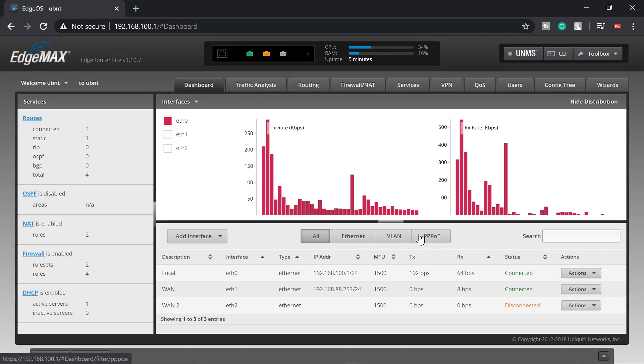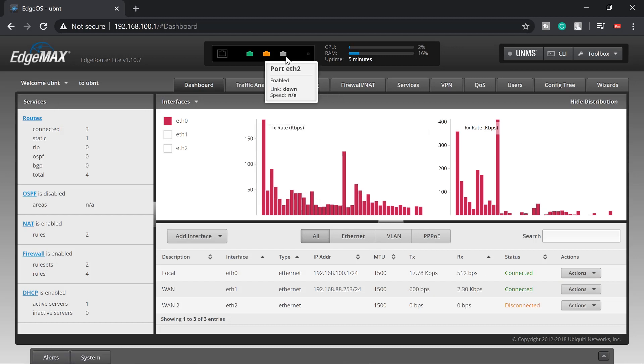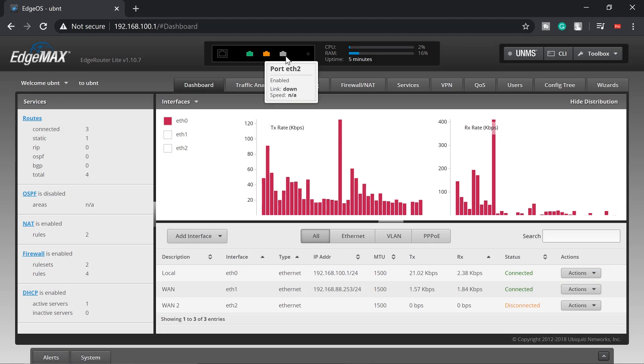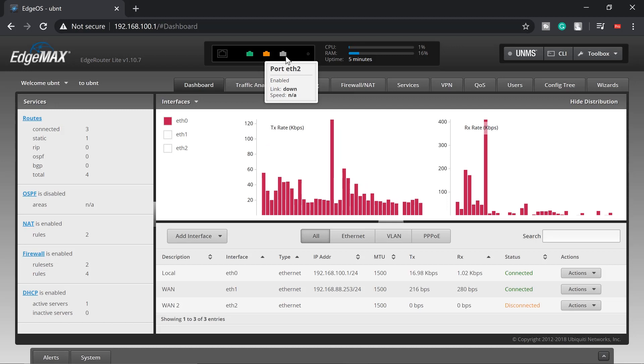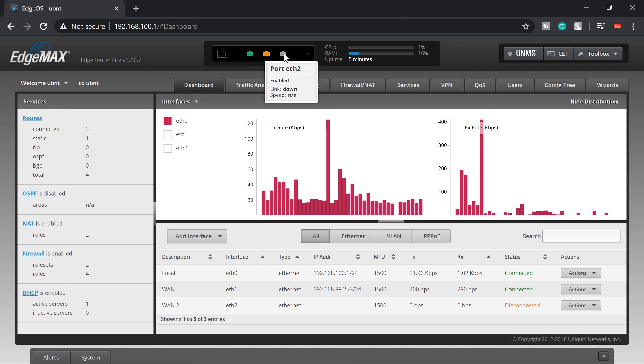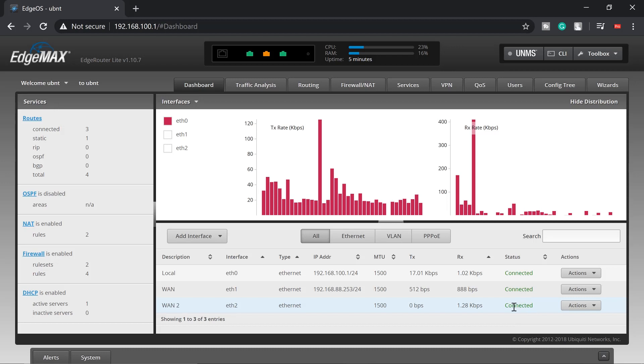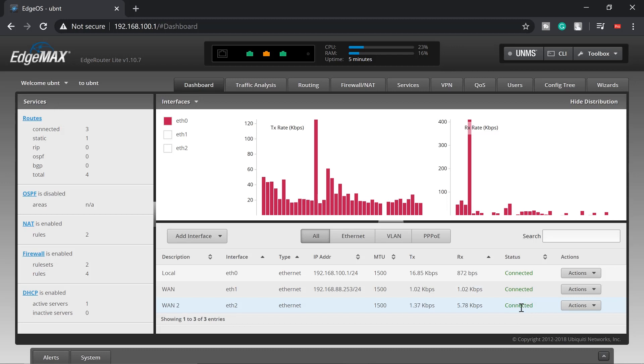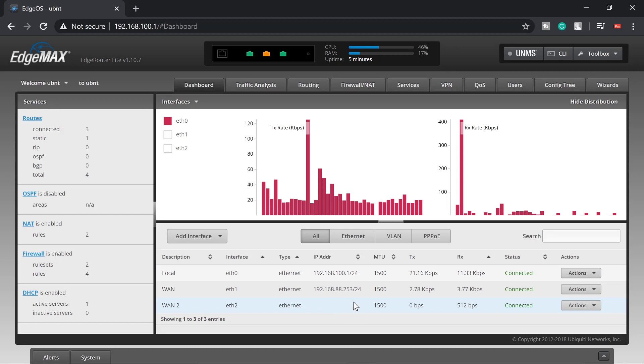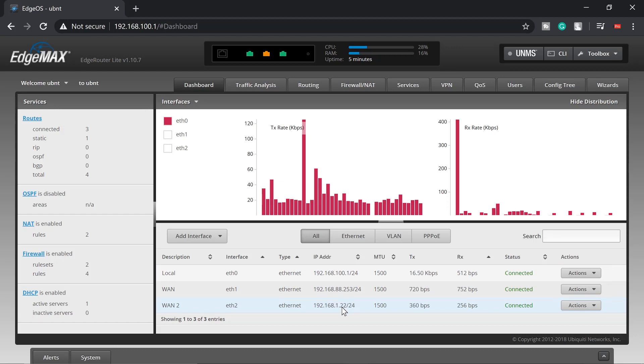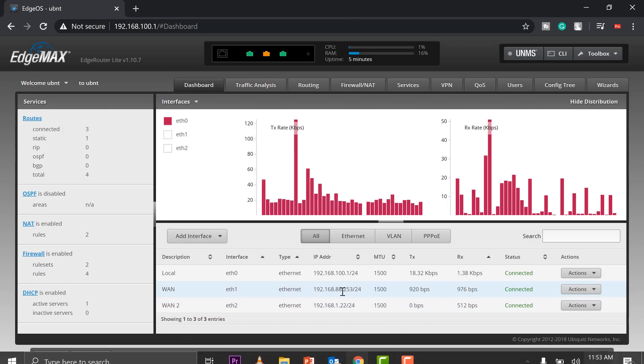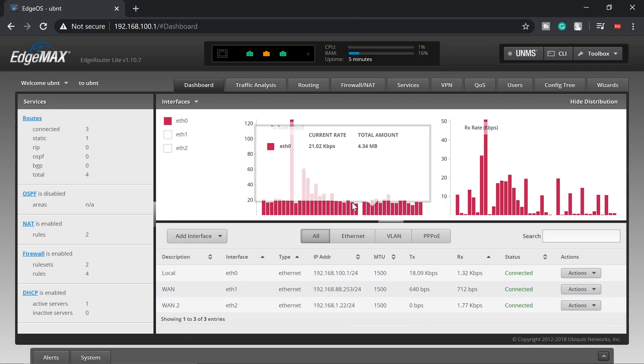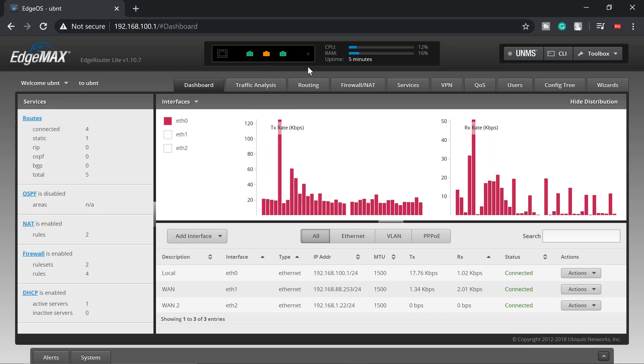The next thing I'm going to do is plug in my second internet connection. You should see the status turn colored. It's currently down, you see it turned green and we have a connected status here. We're going to wait for that IP address to pop right here. Okay, so we have 192.168.1.22.